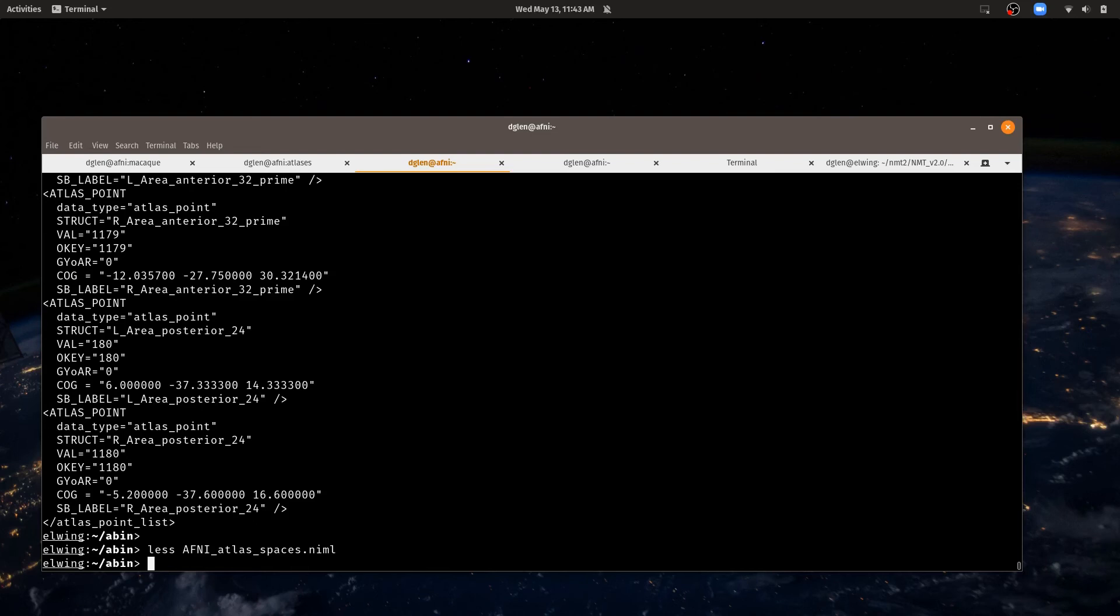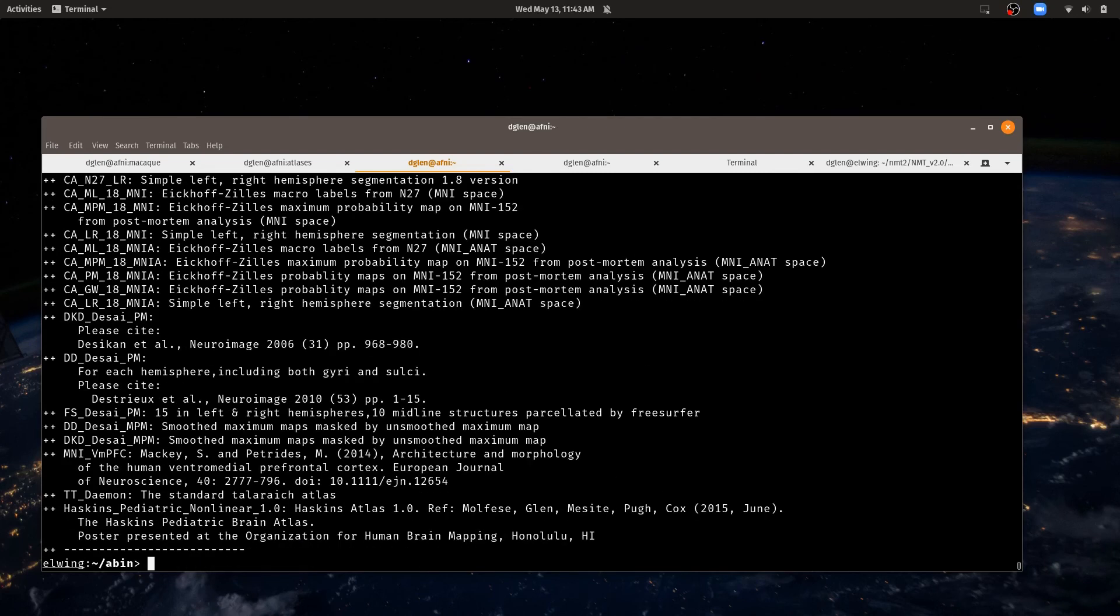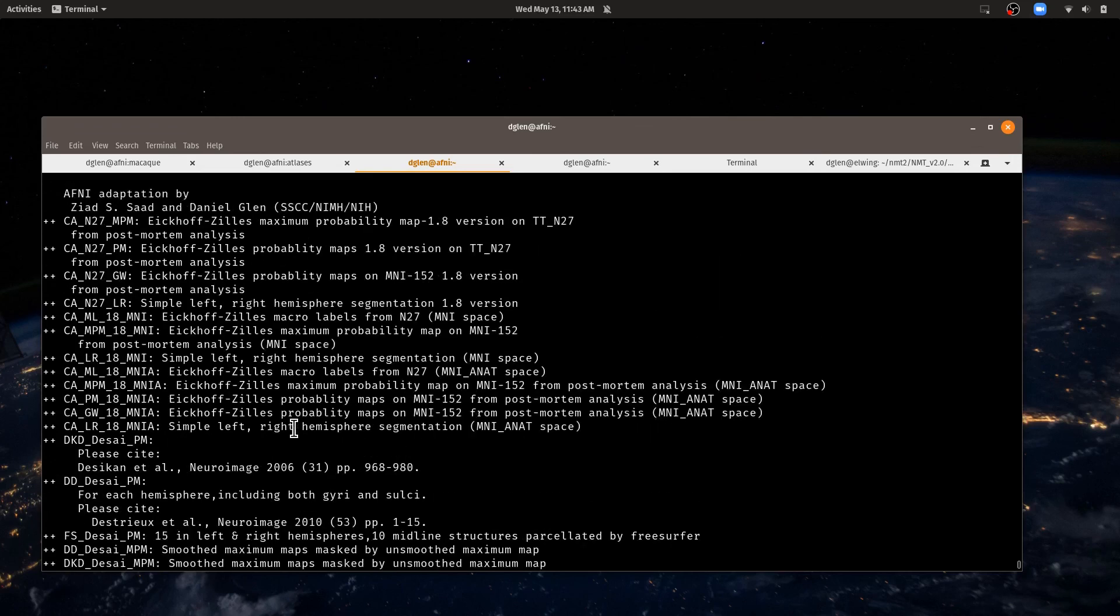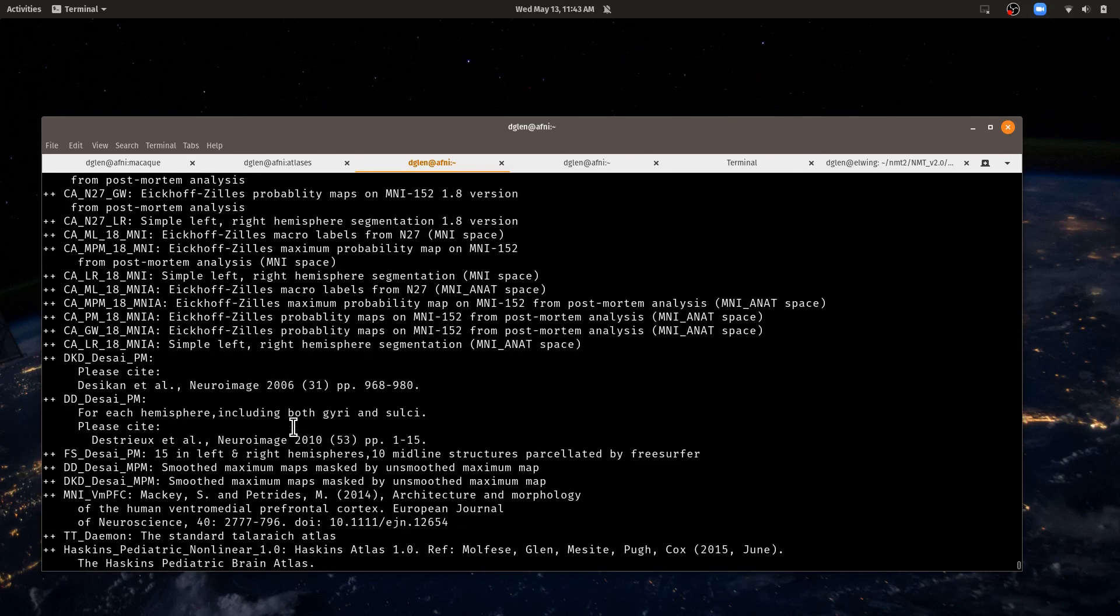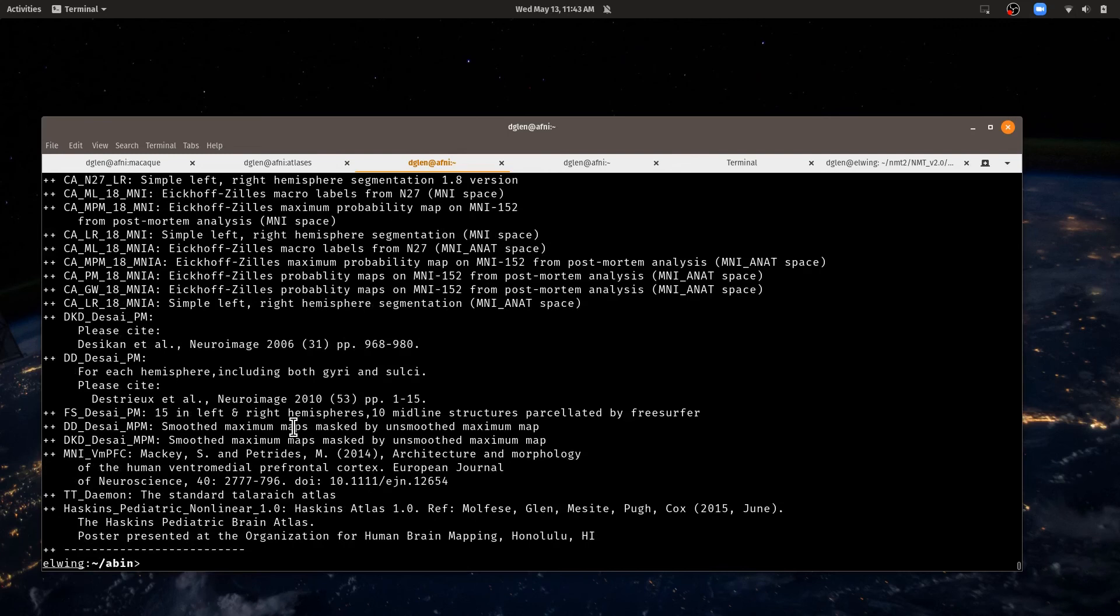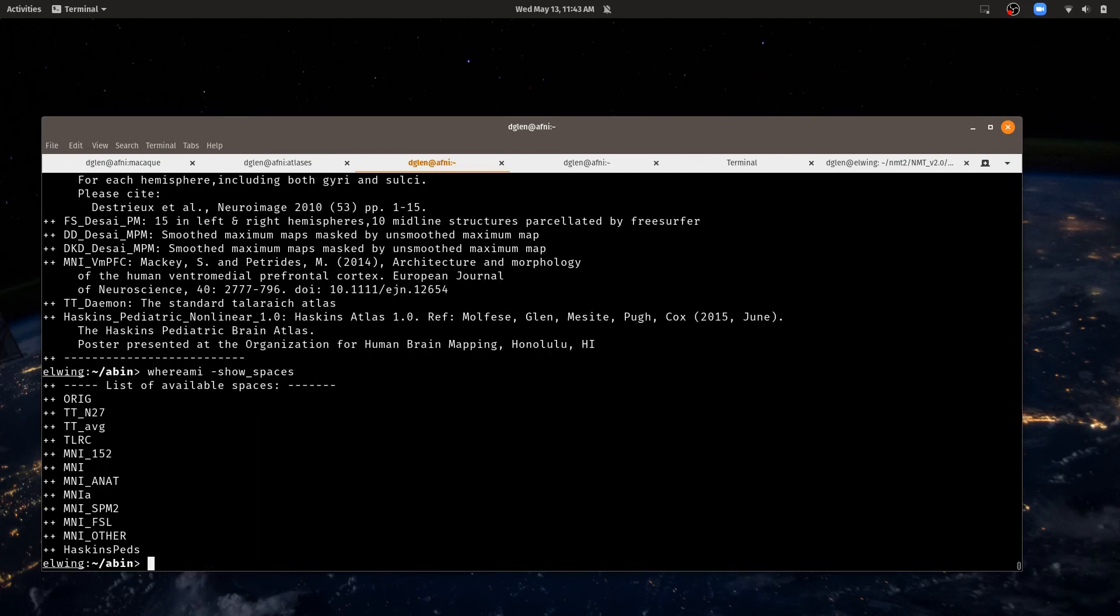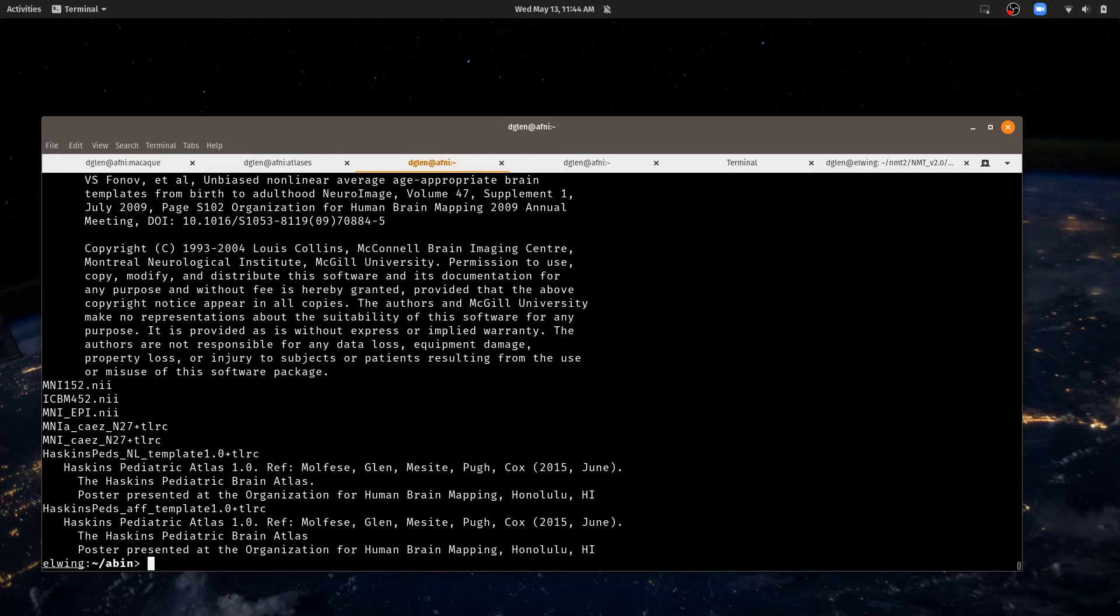So we've seen atlases in that niml file. We can also look at what atlases are available with whereami and I can say whereami dash show atlases and it shows me the same list in a little bit easier to read format. I can also do whereami dash show spaces and this shows me what spaces are defined, and I can do whereami show templates and these are what templates are available. So a few different ways to look at atlases and spaces and templates.